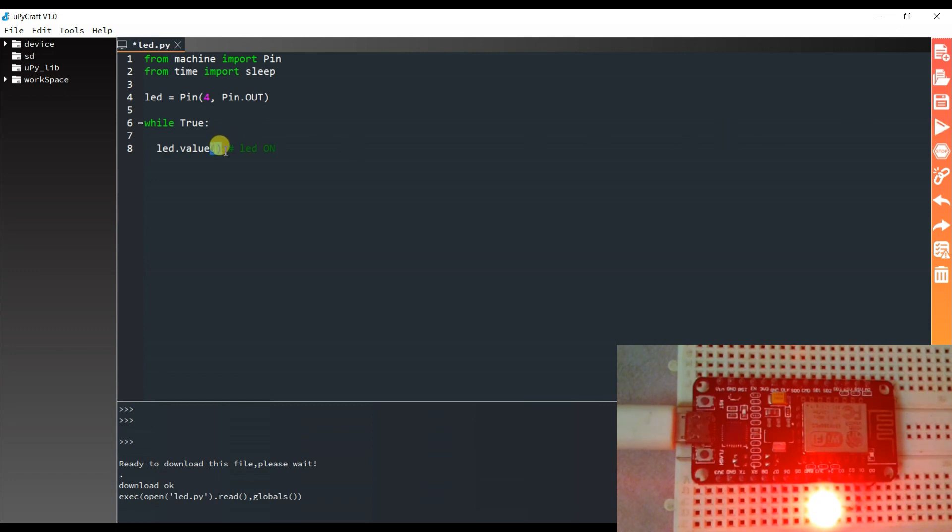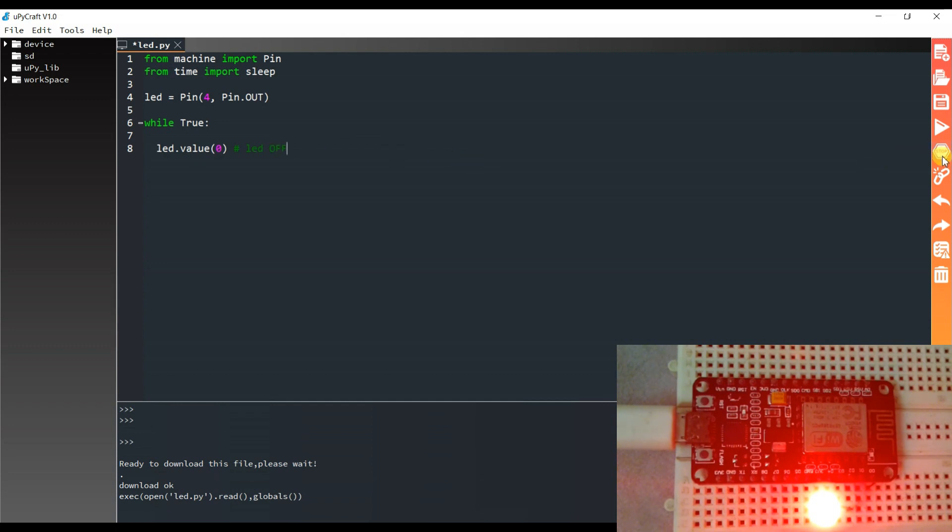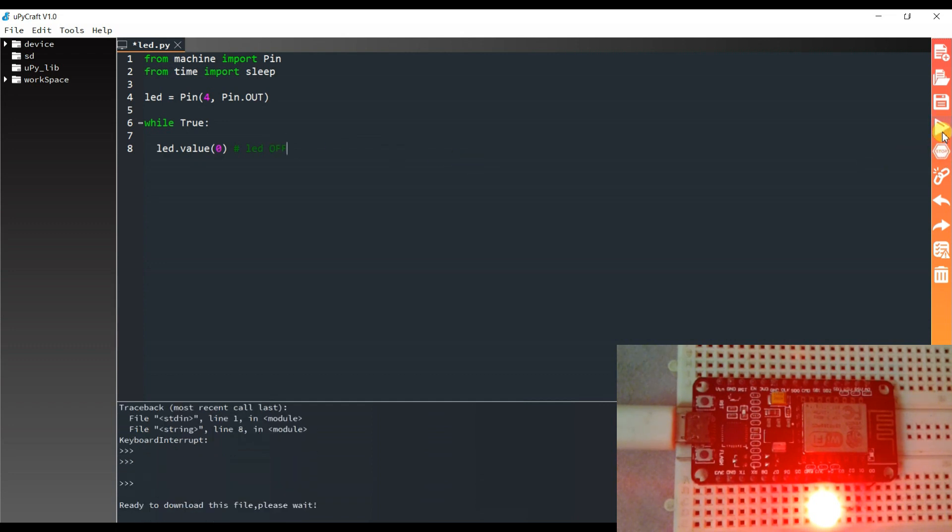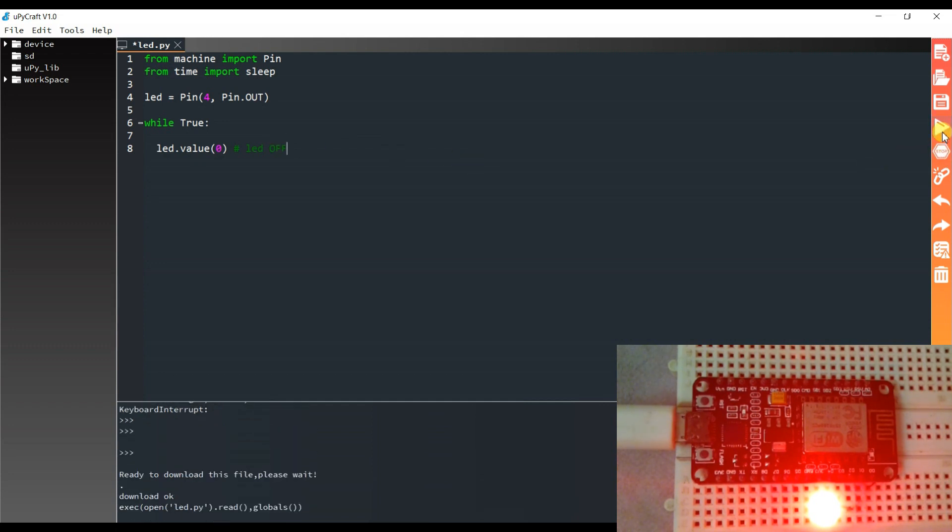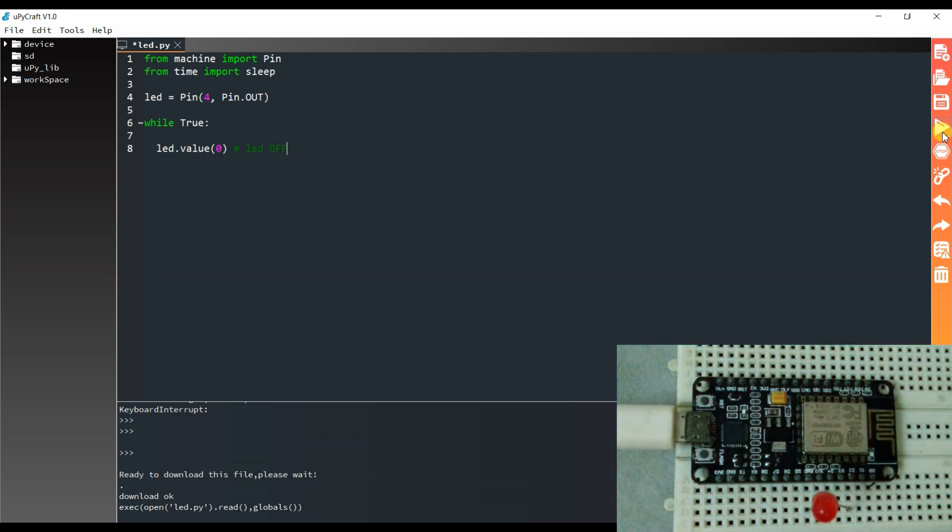Now I will pass here 0. I will stop and run. As you can see LED is off.